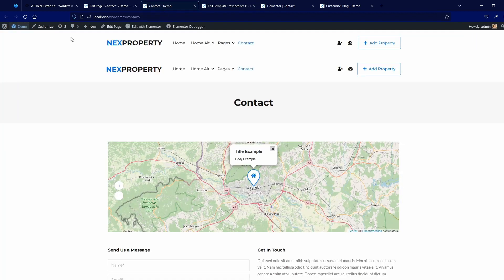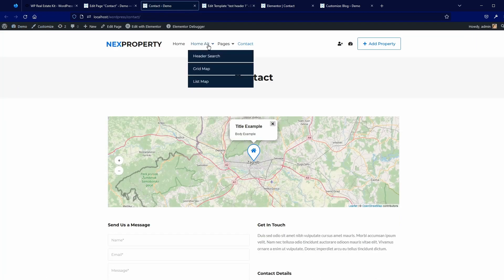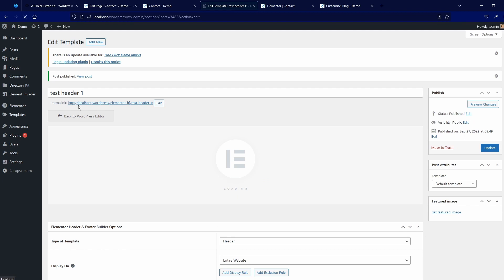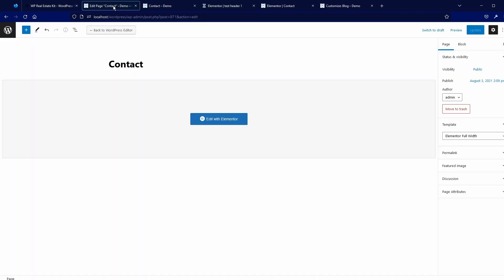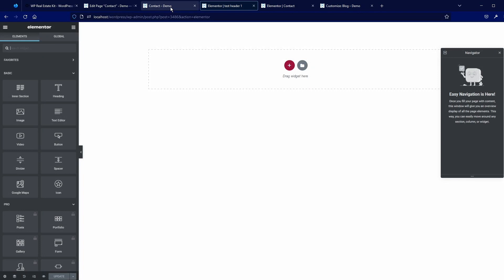Let's see our contact page. It's still the same — why? Because we didn't edit this header in Elementor yet. Let's go to Elementor. Here we now need to build this header.